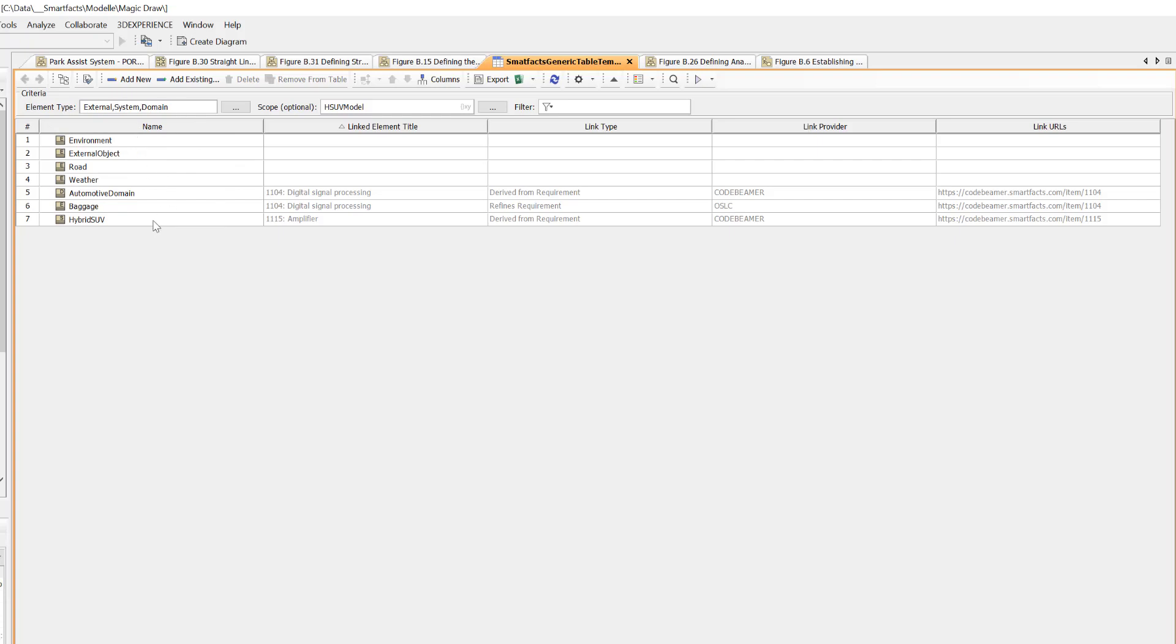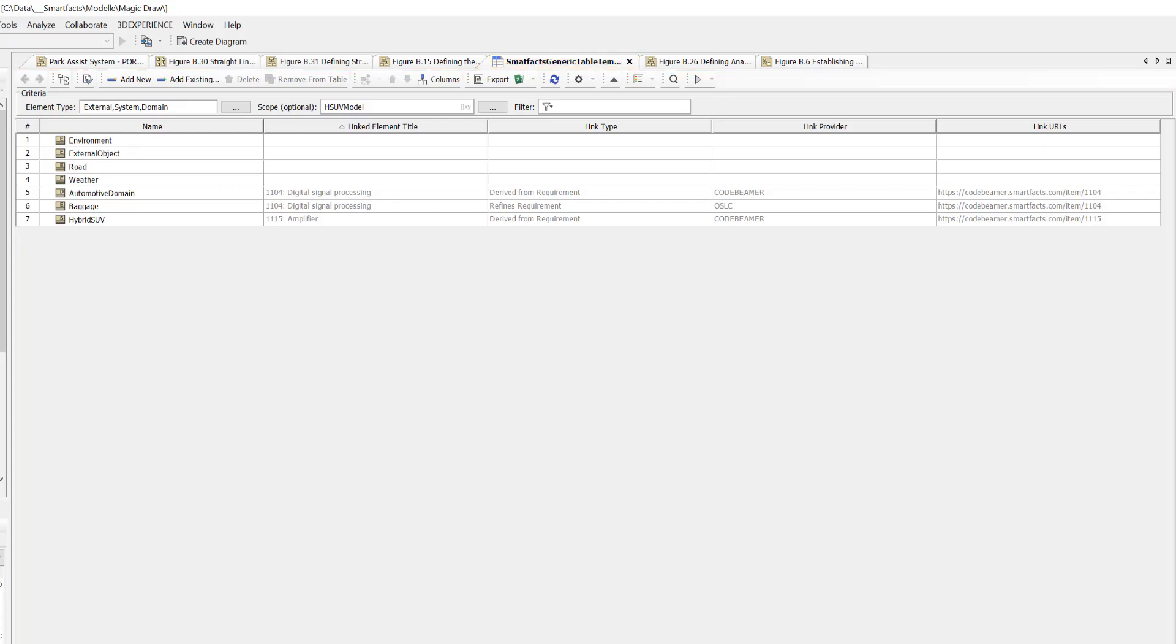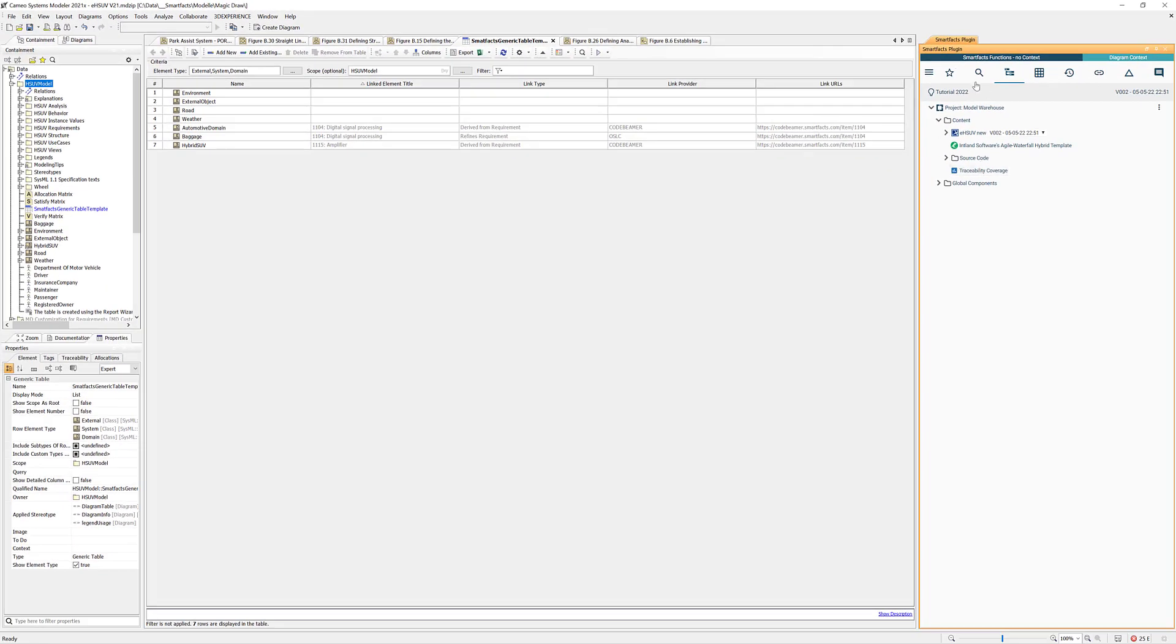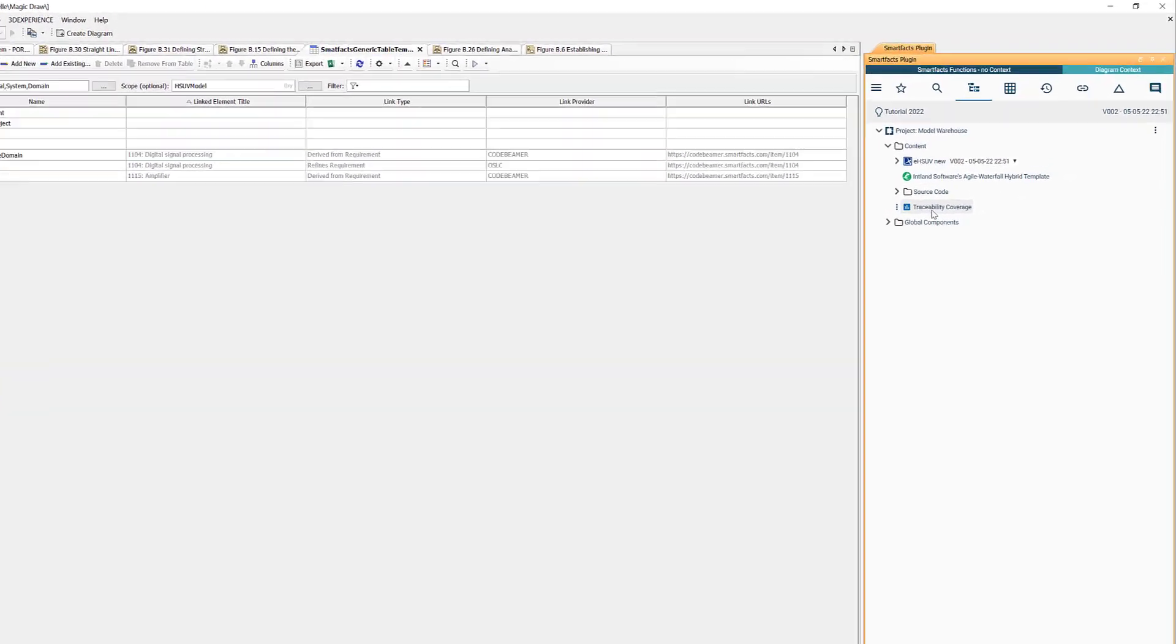I have defined some element types here and you see some of those elements carry our links here. You see the Codebeamer elements, you see the ID and the name, you see the link type, you see the link provider and link URI.